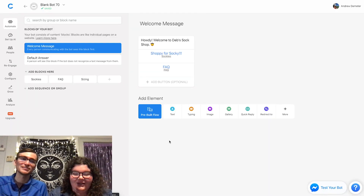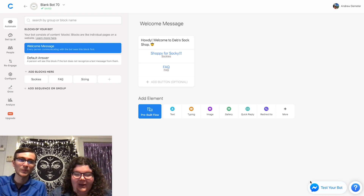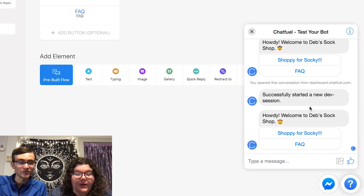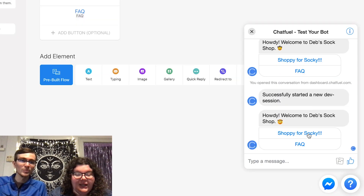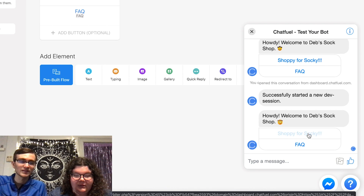So if we wanted to test this, click 'test your bot.' And you'll see that you've made a chatbot. Click through — shop socks.